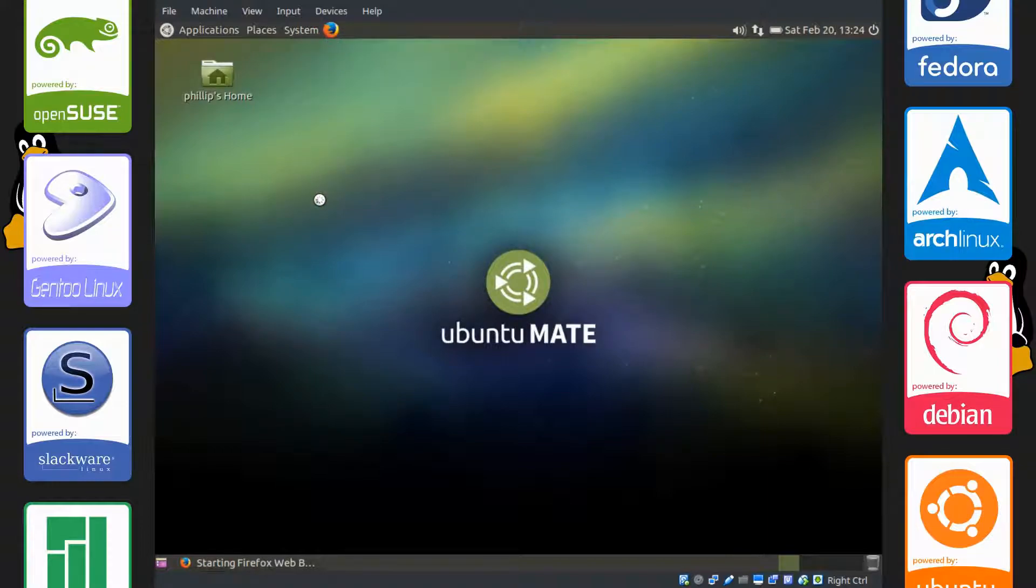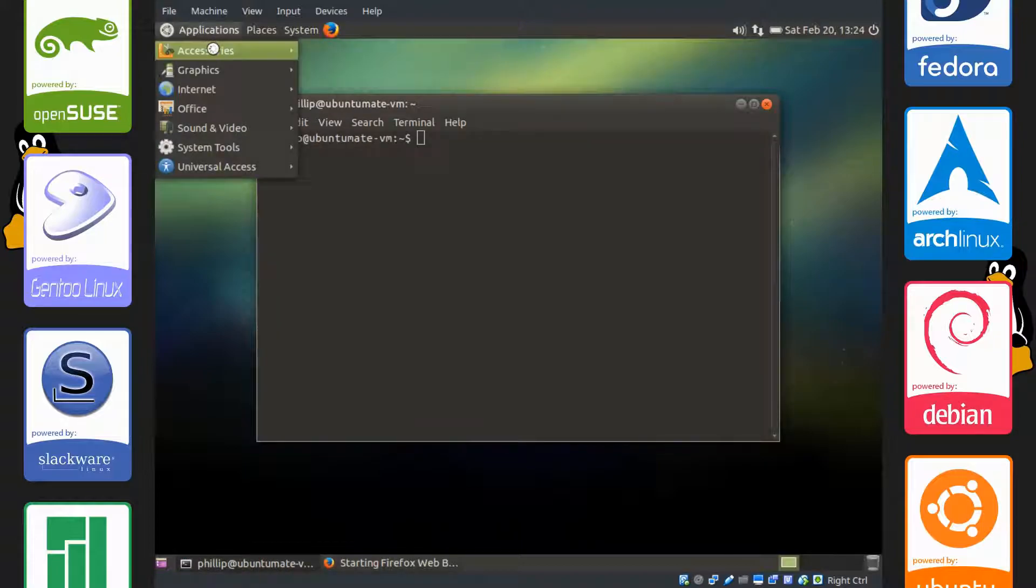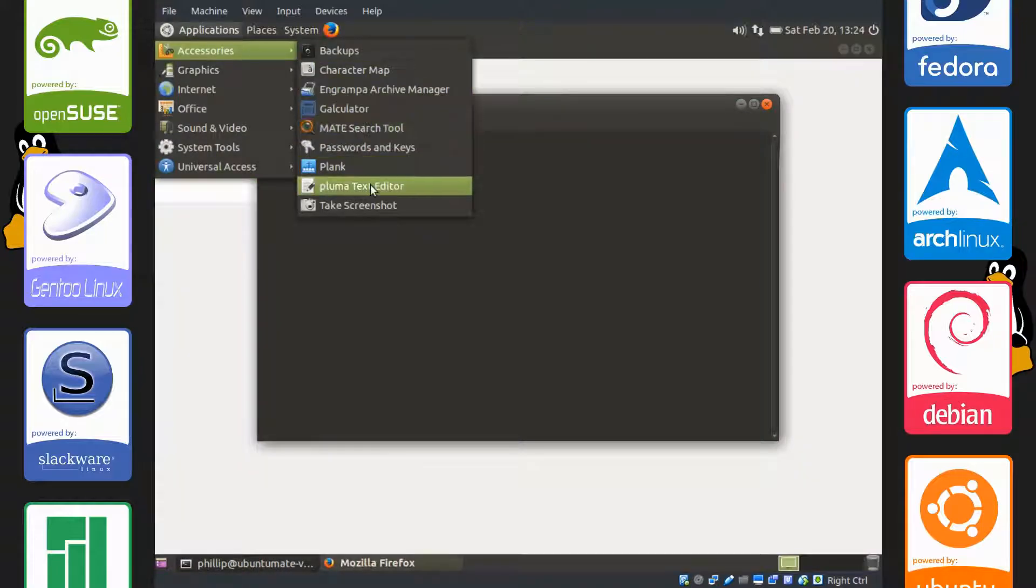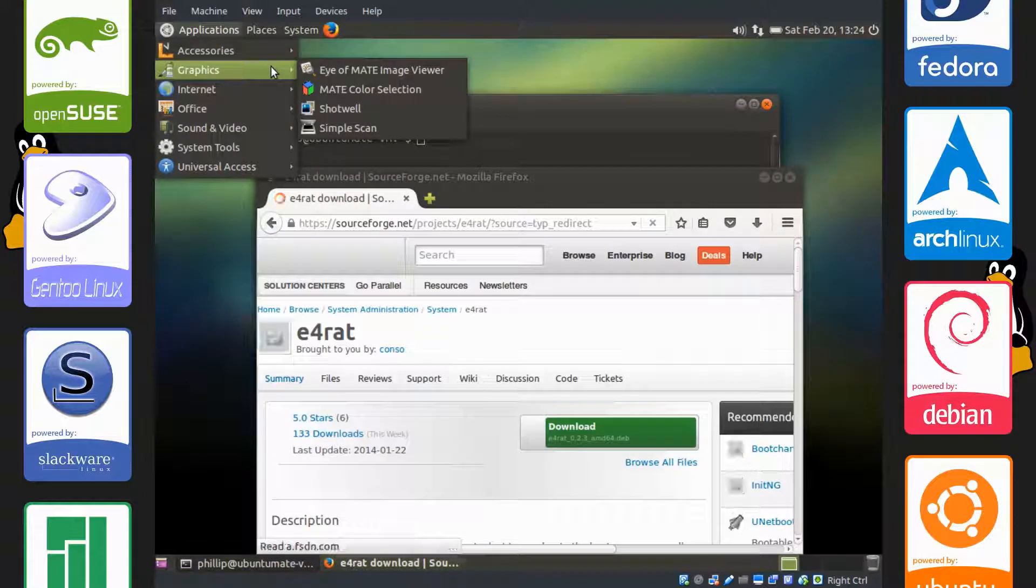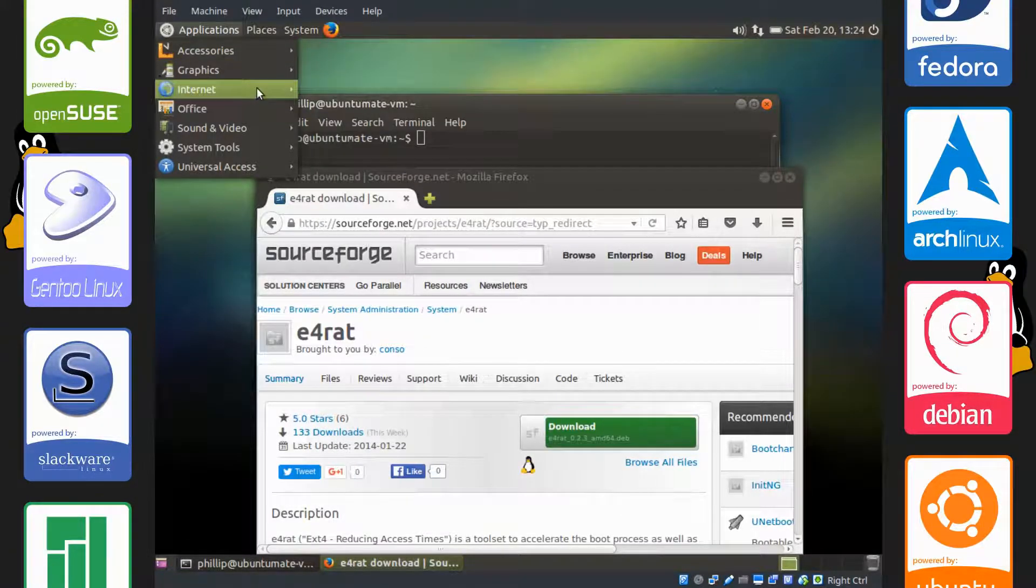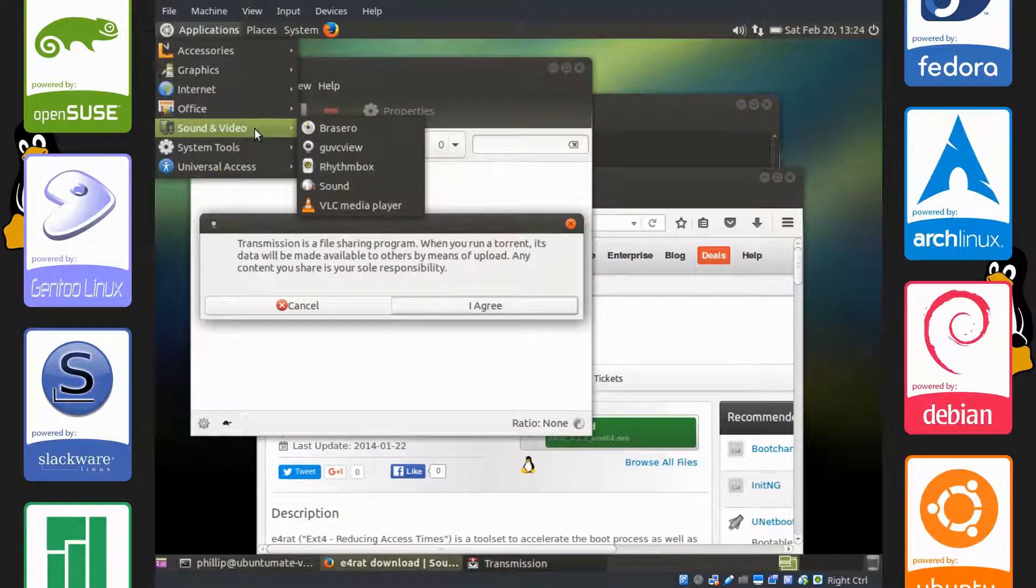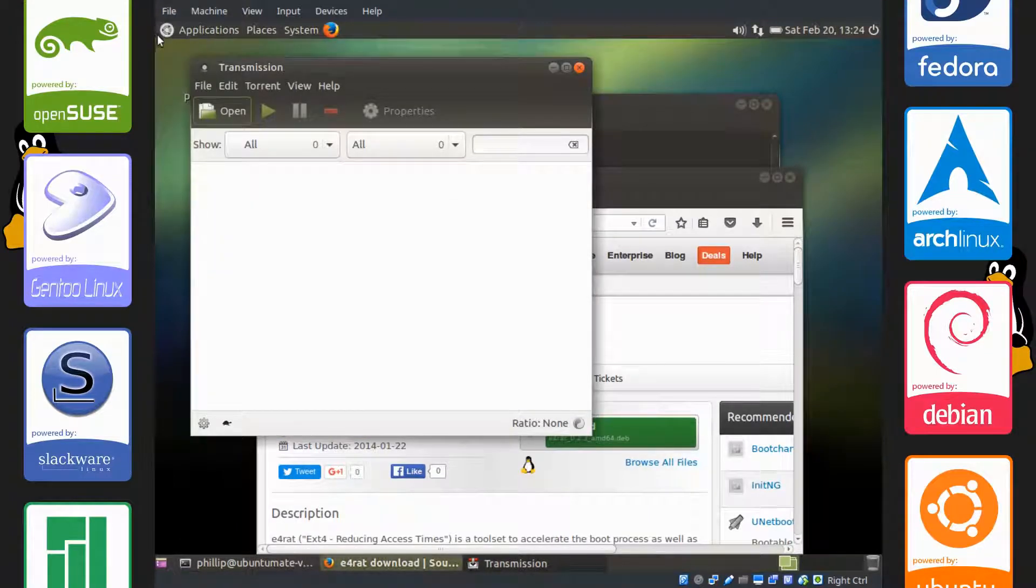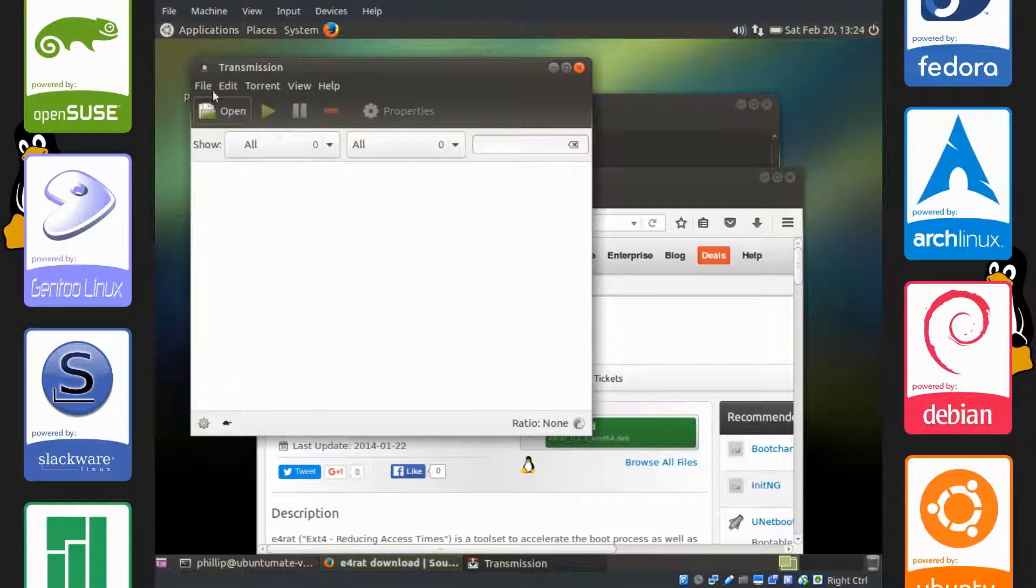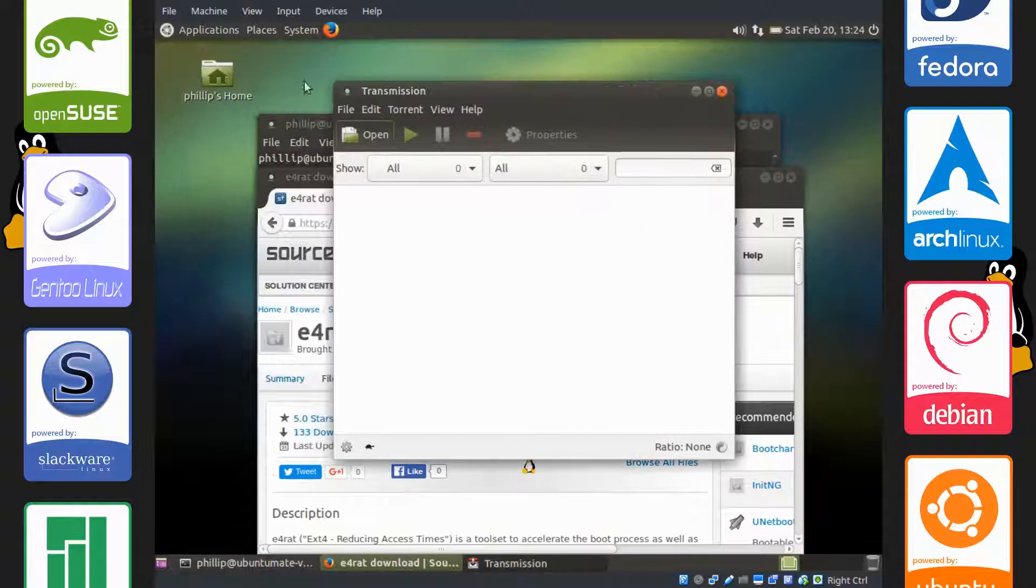So let's say I use Firefox and the terminal, and what do I use a lot? And we'll open up a few things. Maybe I use Transmission. Okay, and the file manager, or whatever.